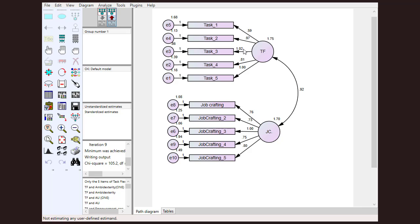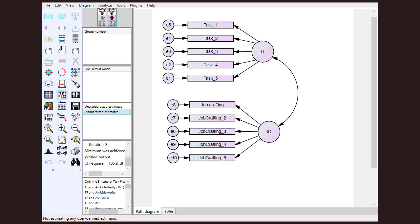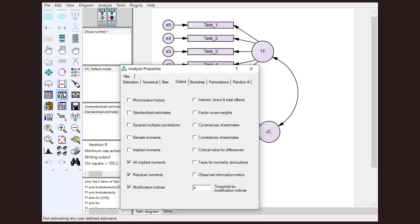If we want to calculate standardized estimate, first we just need to click this. You can see that when we click this time by estimate, there is nothing that is shown on this model. Now to get standardized estimate, what we need to do is just go to analysis properties and output.